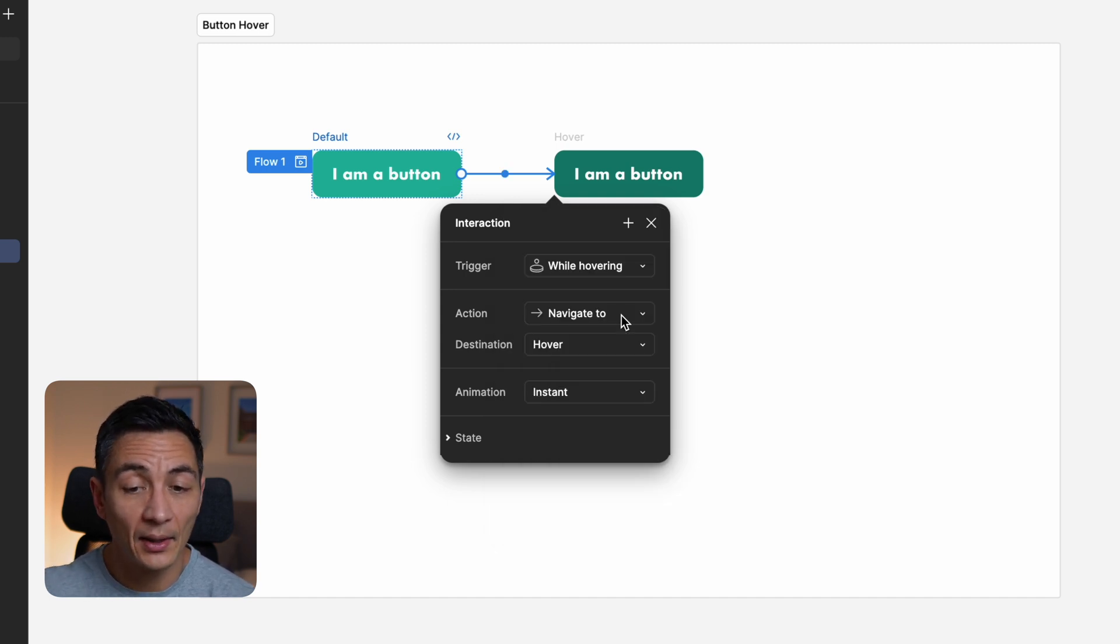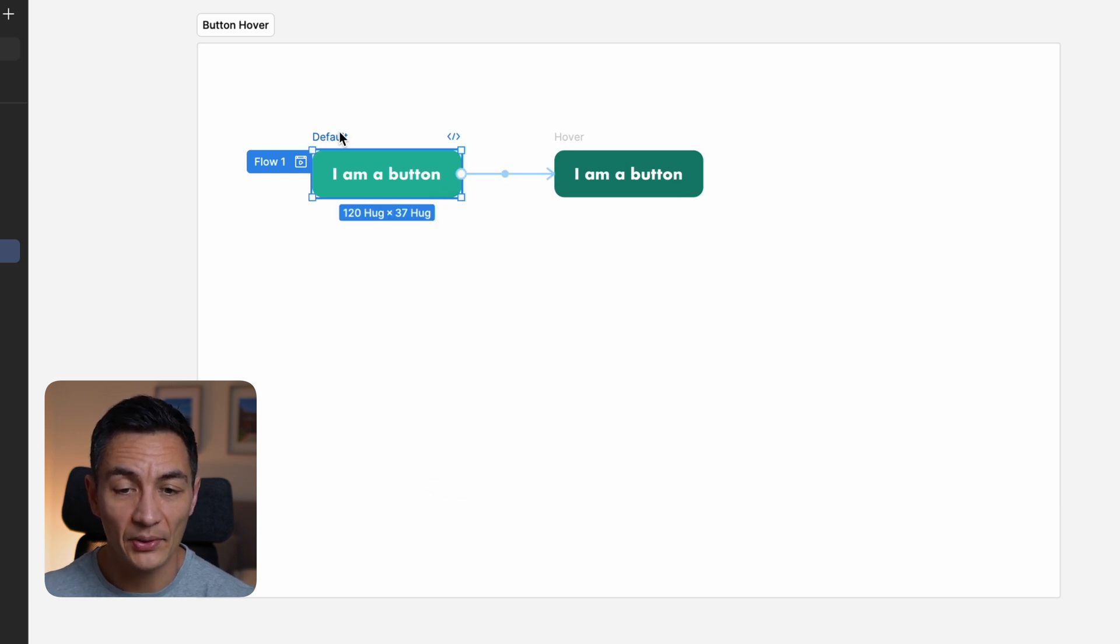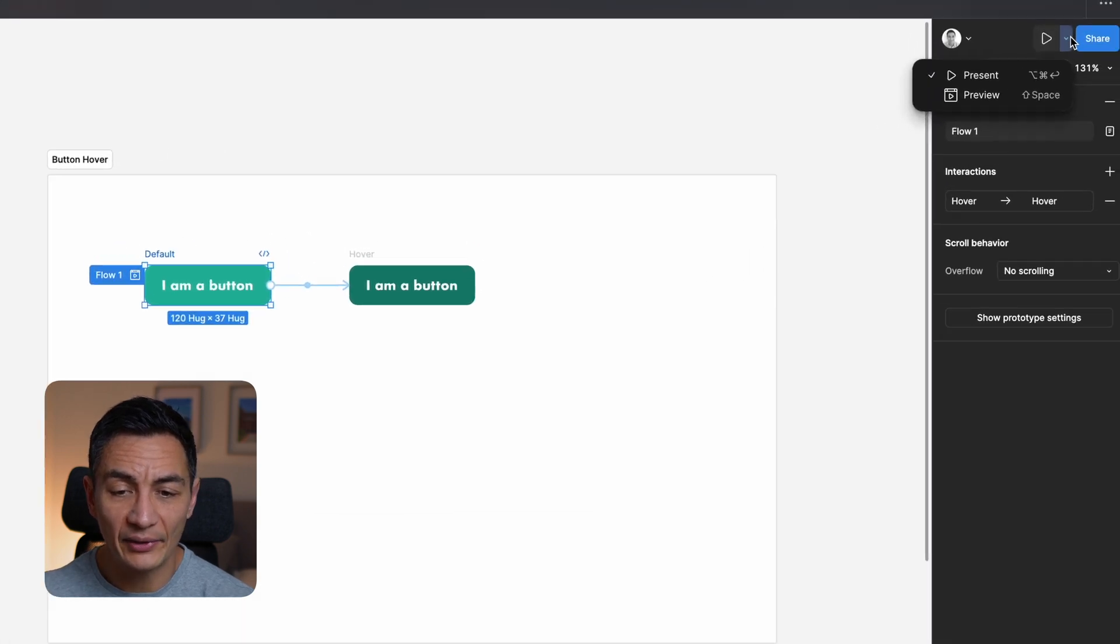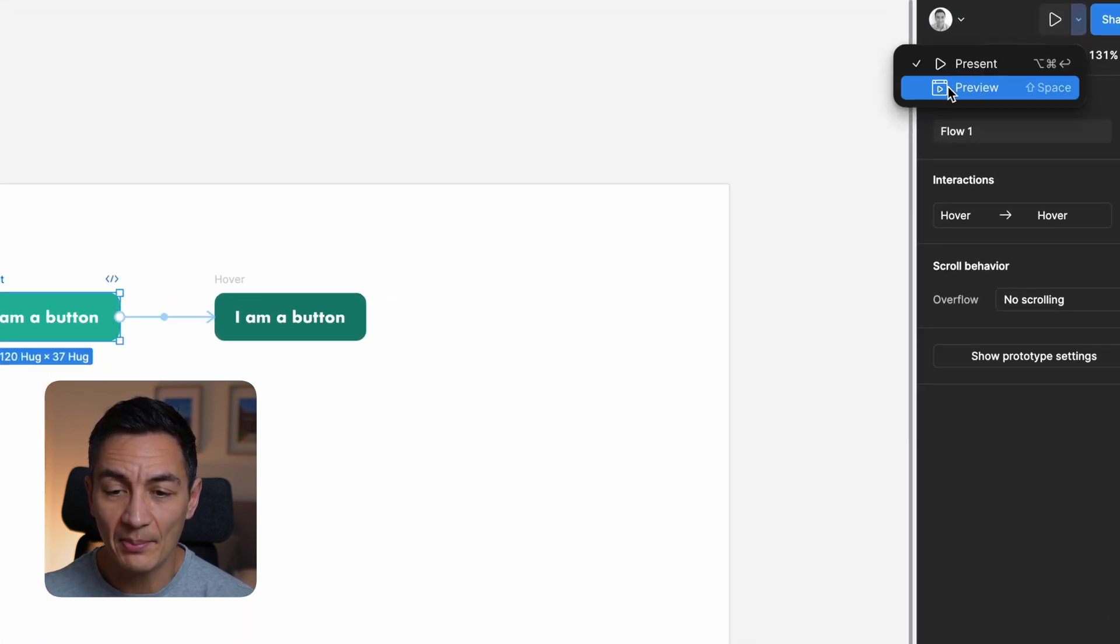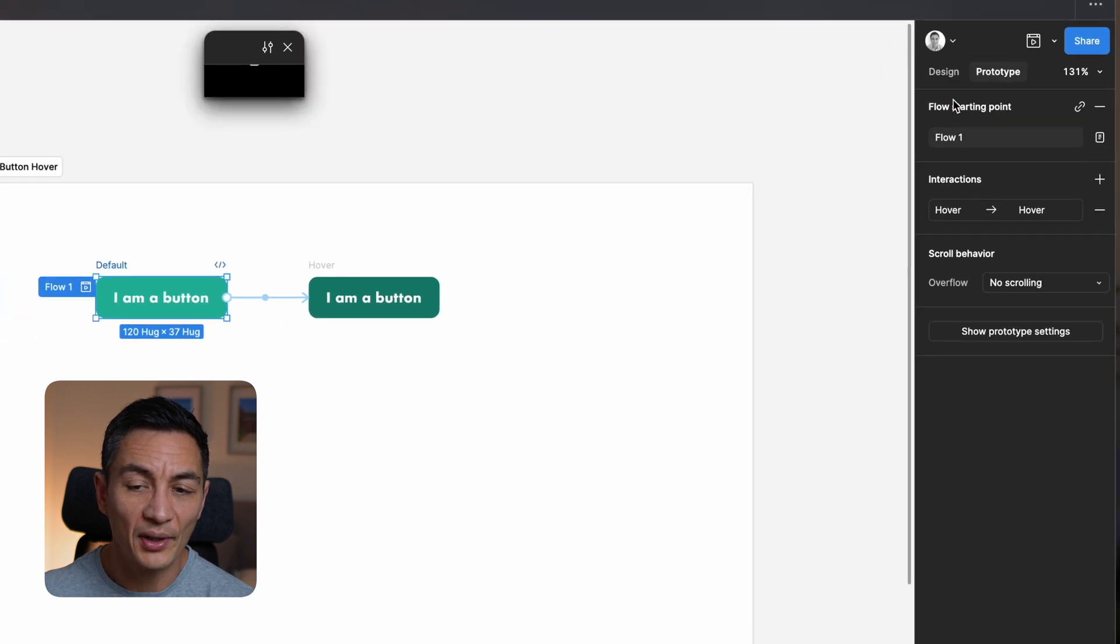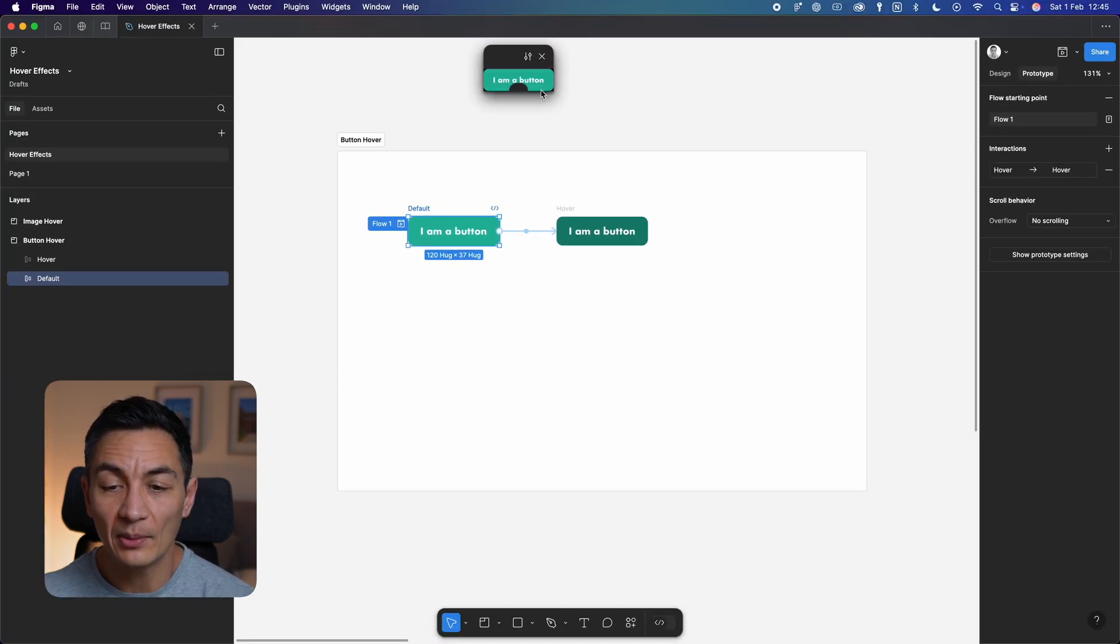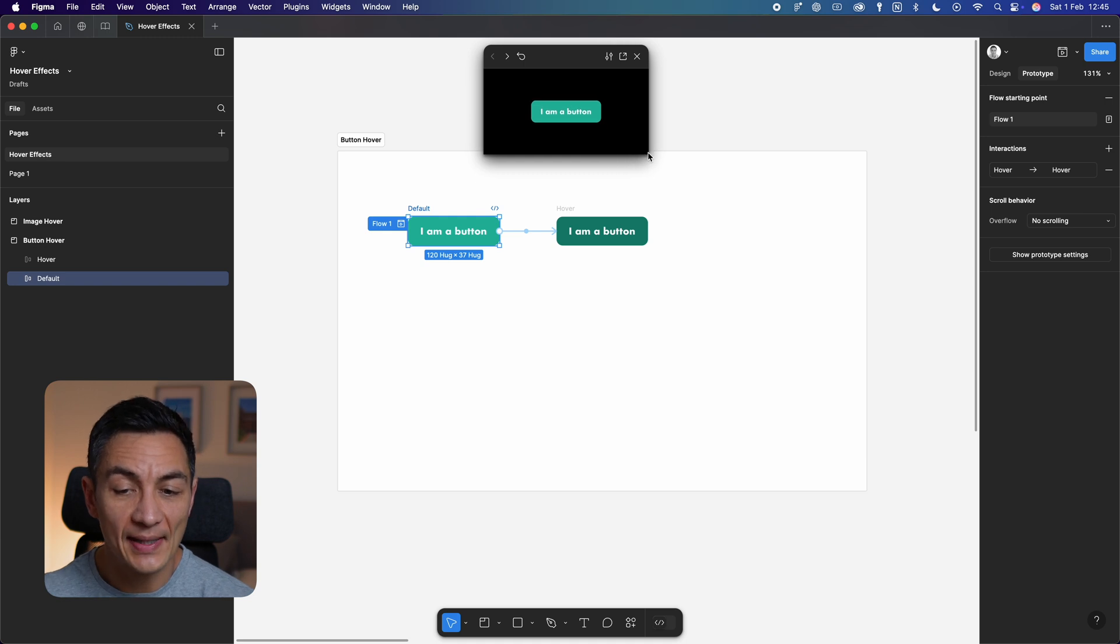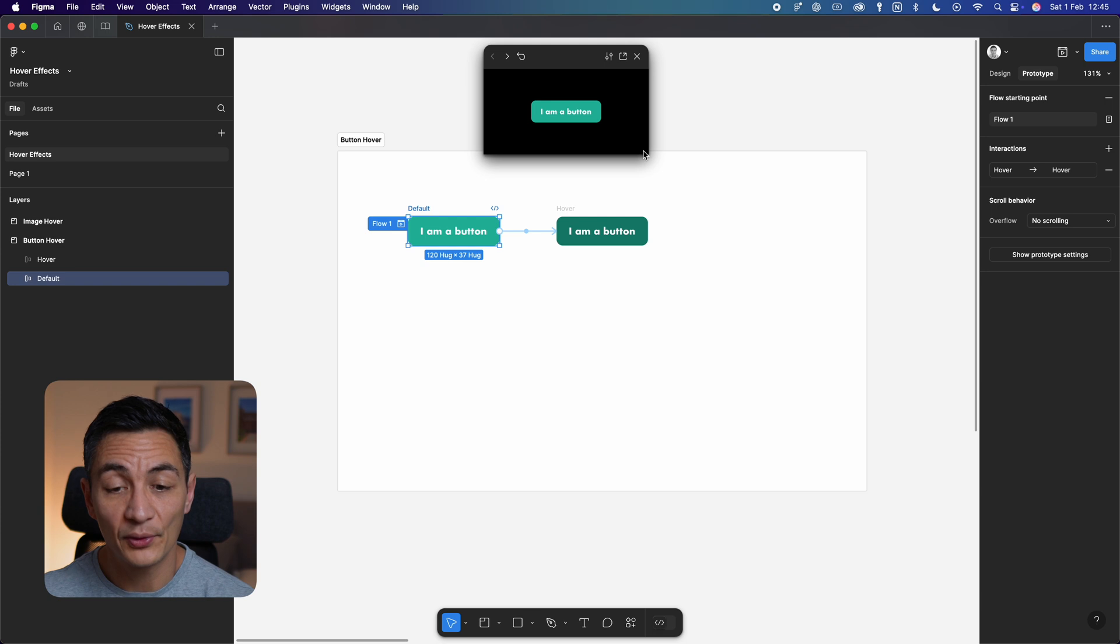Anyway, your button is now set up, so let's have a look at this in prototype mode. Make sure your default button is selected. If you click the little dropdown next to the play button up here, you can select preview, which creates a small preview screen where you can play with your prototype. You can also much more easily adjust prototype settings if you have this open rather than the full screen demo mode.